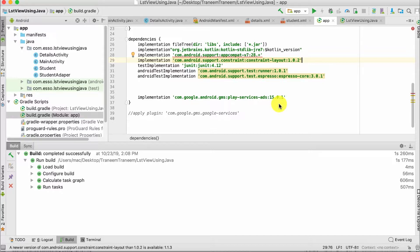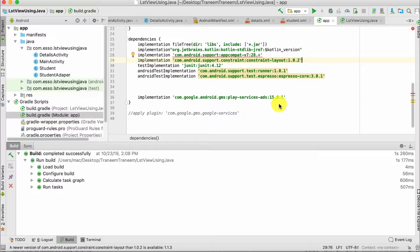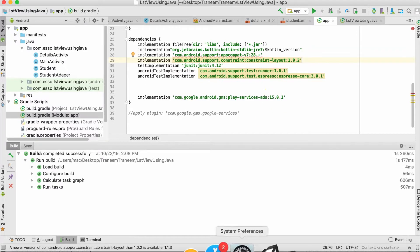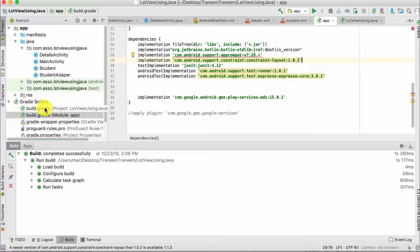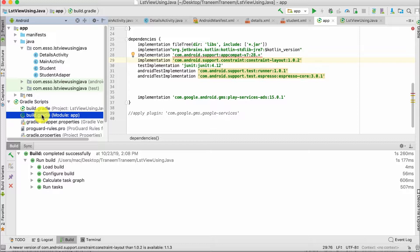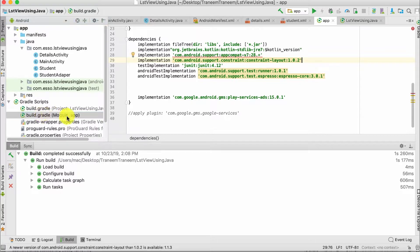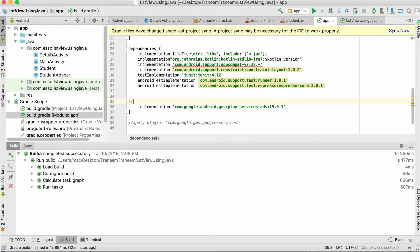Now let's implement our ads. First, we have to modify our build.gradle file. Go to build.gradle Module and add this line.